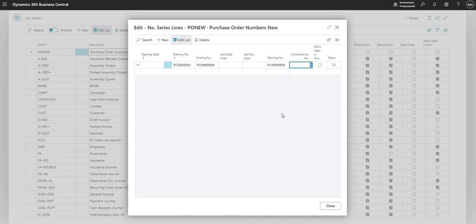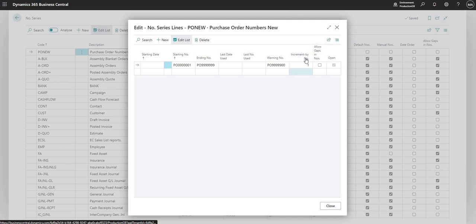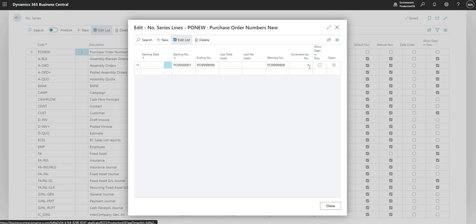This will give me a warning at the numbering sequence when this number is reached, just to tell me that the numbering sequence is about to finish. Then I can use the increment by number field to say how much I want the numbering sequence to increase by every time it's used. It's just set to one right now, which means that the numbering sequence will increment by one each time.